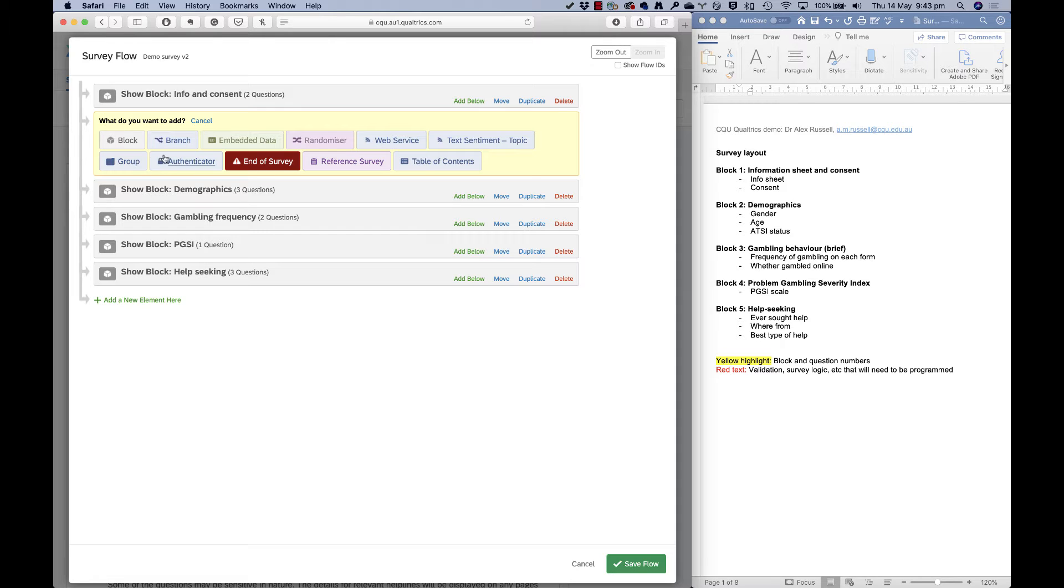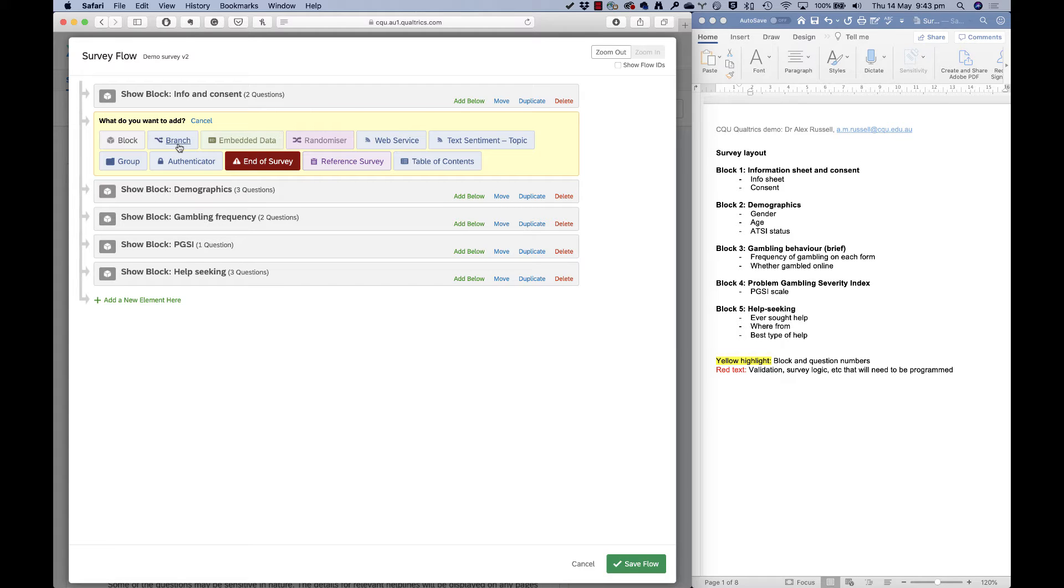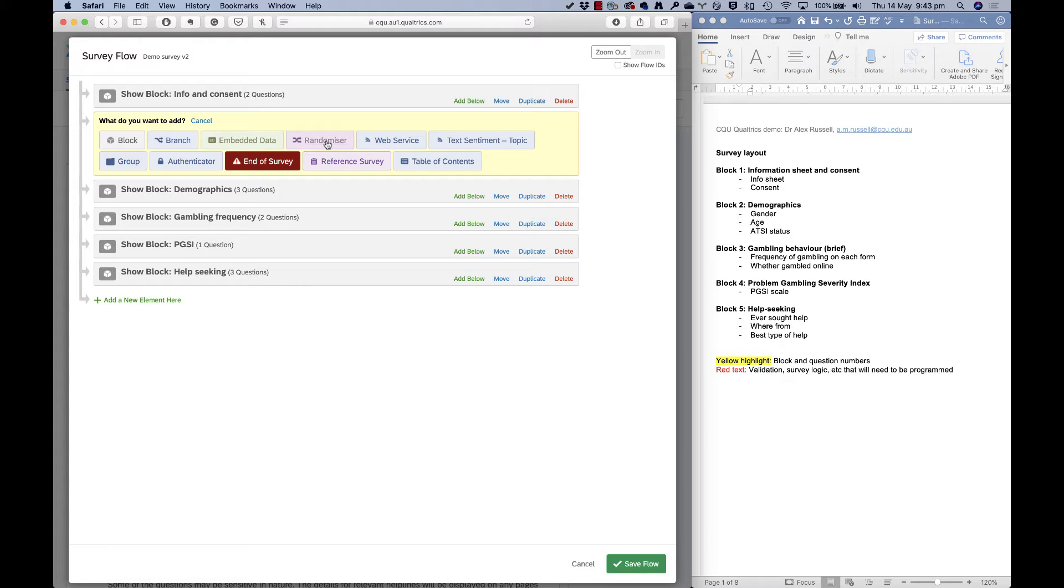The ones that I use the most are block, which are your question blocks here. Branch, this is where you can determine who sees what questions. Embedded data, I use all the time, and this is an amazing tool in Qualtrics. Randomizer, which allows you to randomize who sees which questions—this is where you can do experimental research. And the end of survey element, which I'll show you here as well.